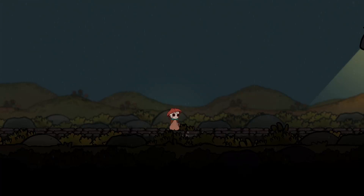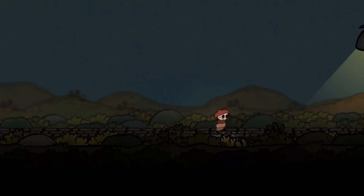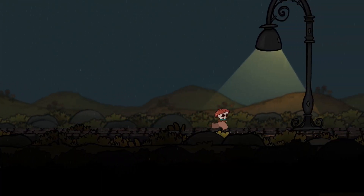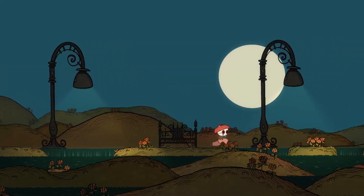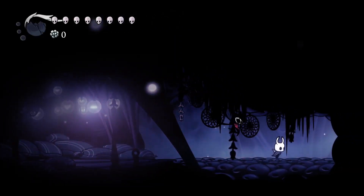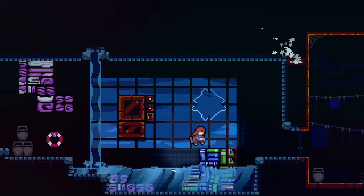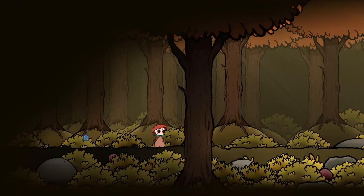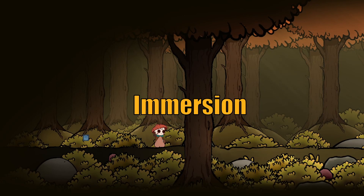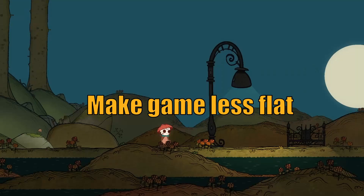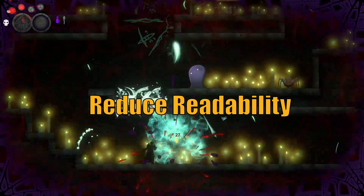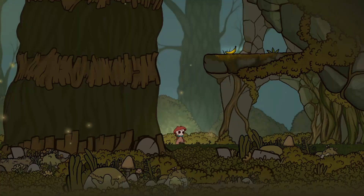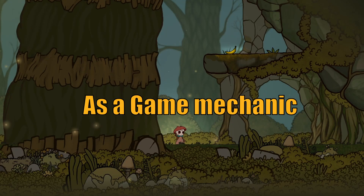In this video, we're going to talk about 2D lighting in games, using both my own examples and some examples from games like Hollow Knight, Dead Cells, and Celeste. We're essentially going to cover how to use light to improve immersion, to make your game look less flat, to improve readability, to reduce readability, and some ways you can use it as a game mechanic.